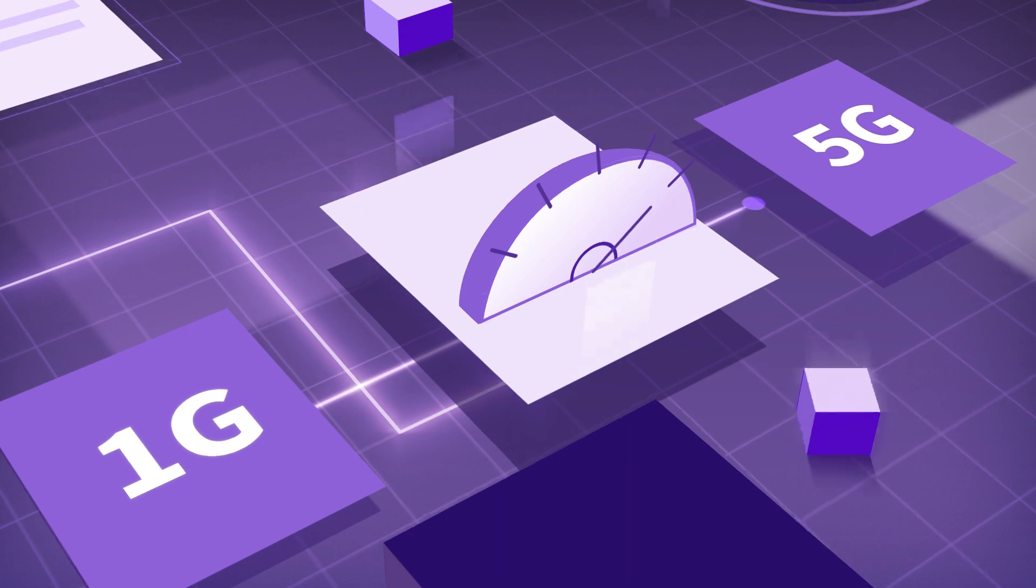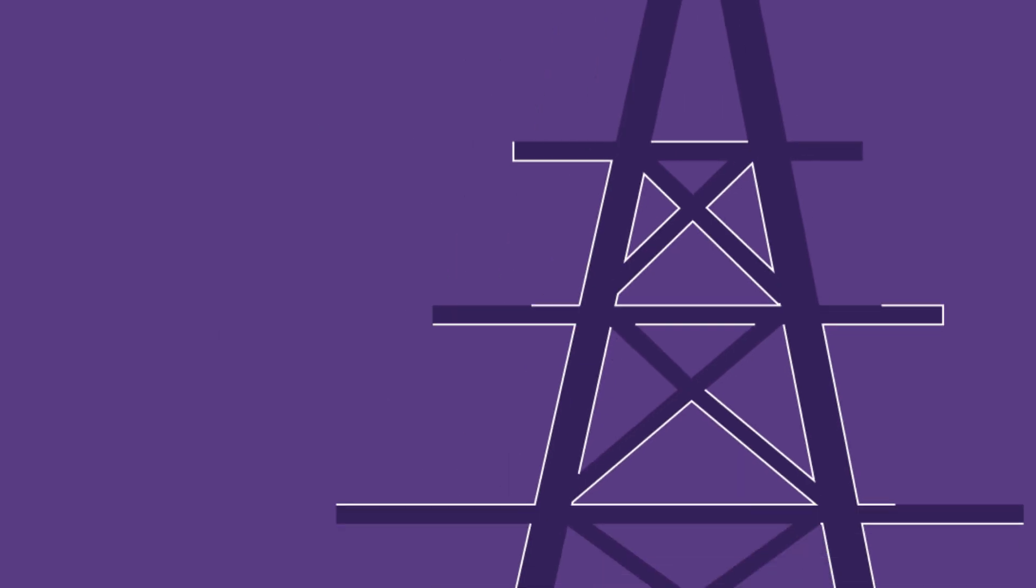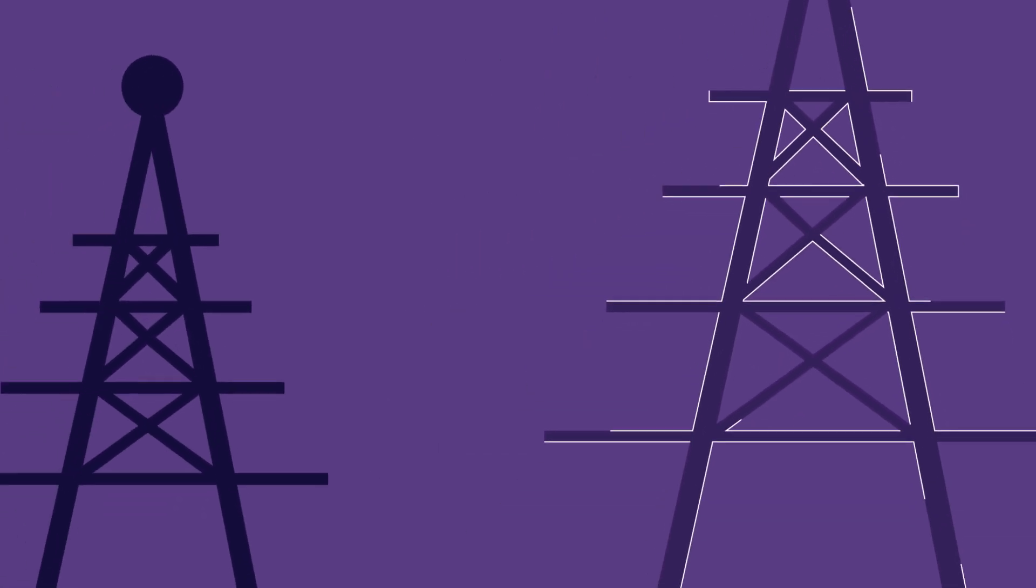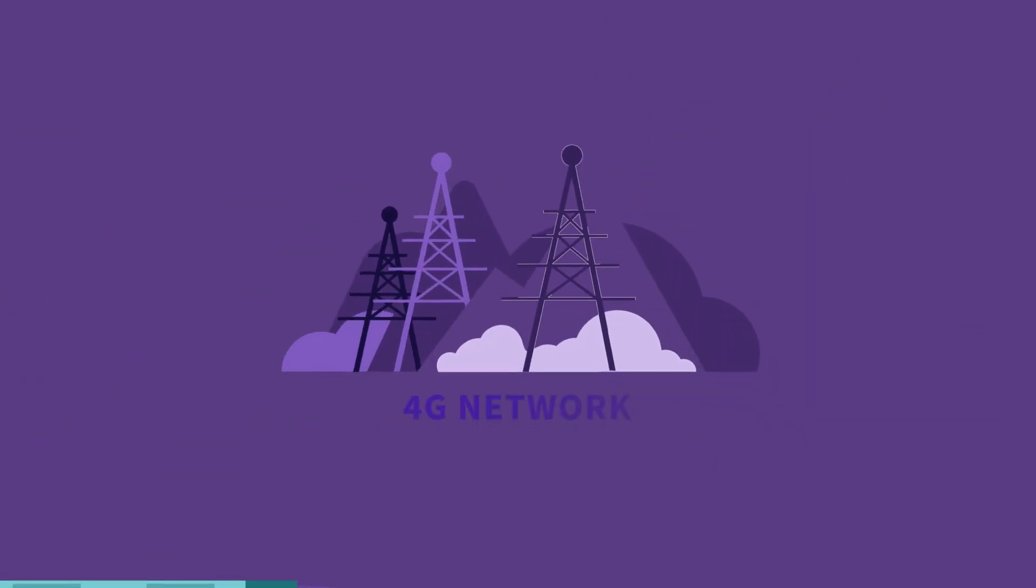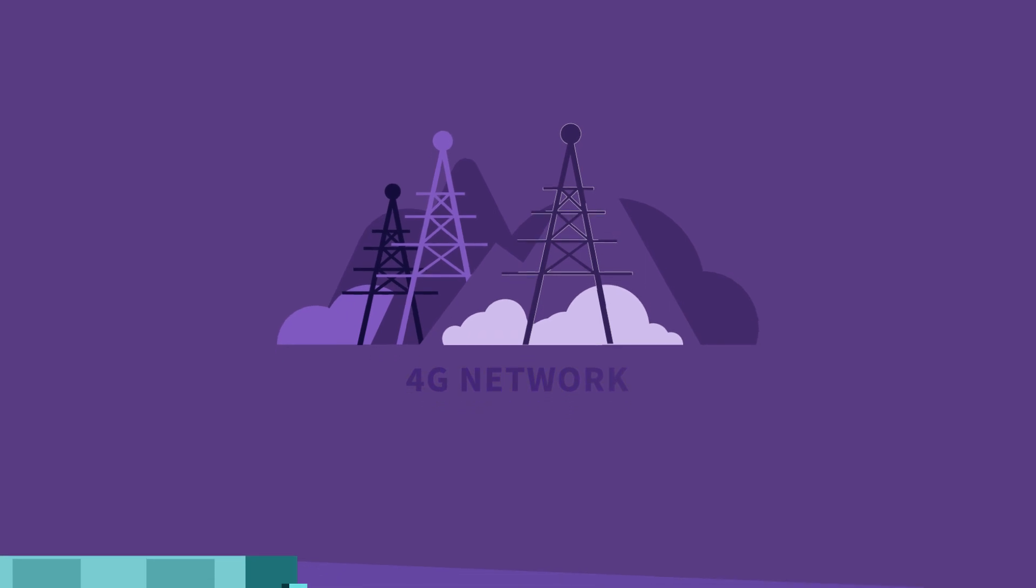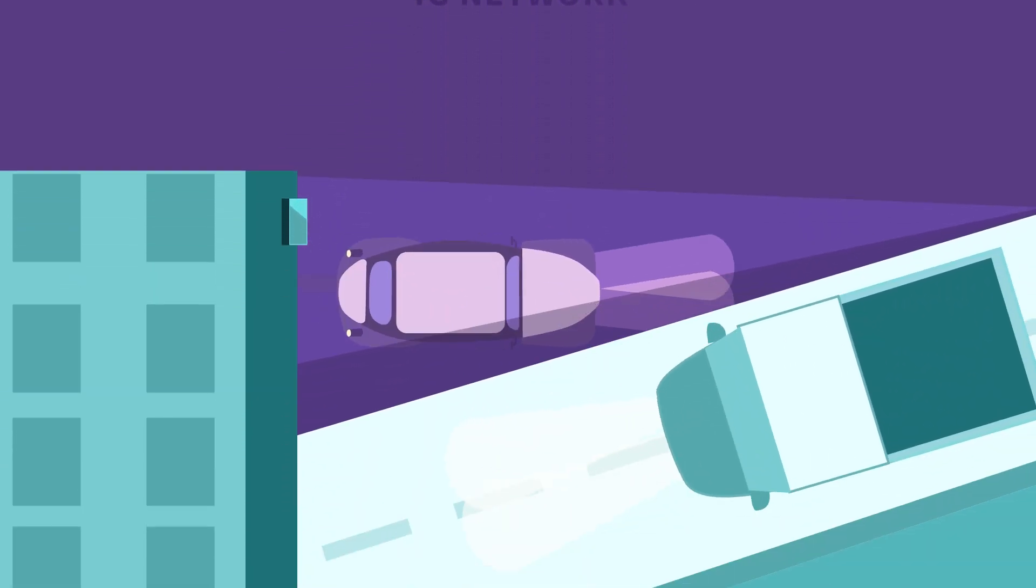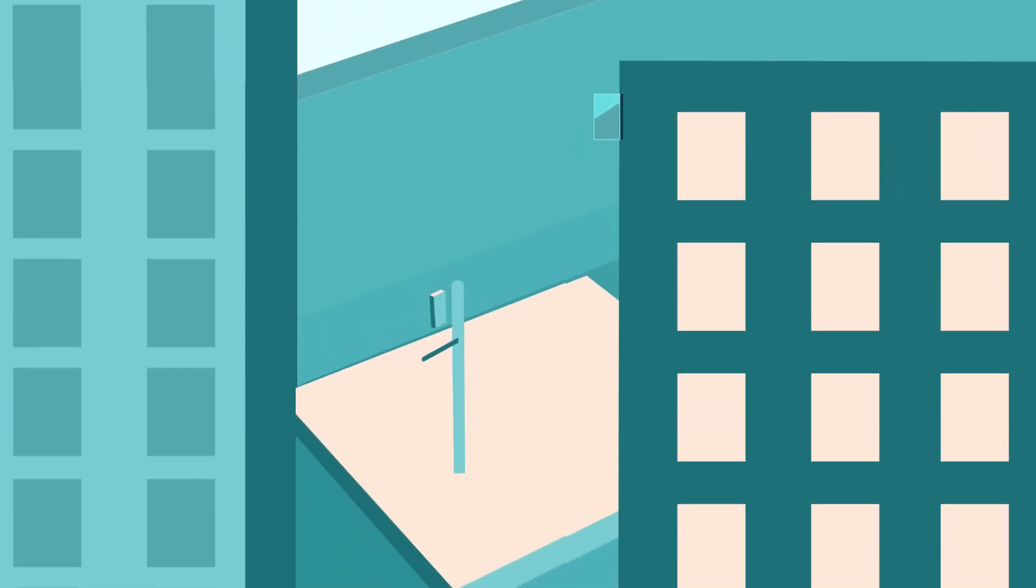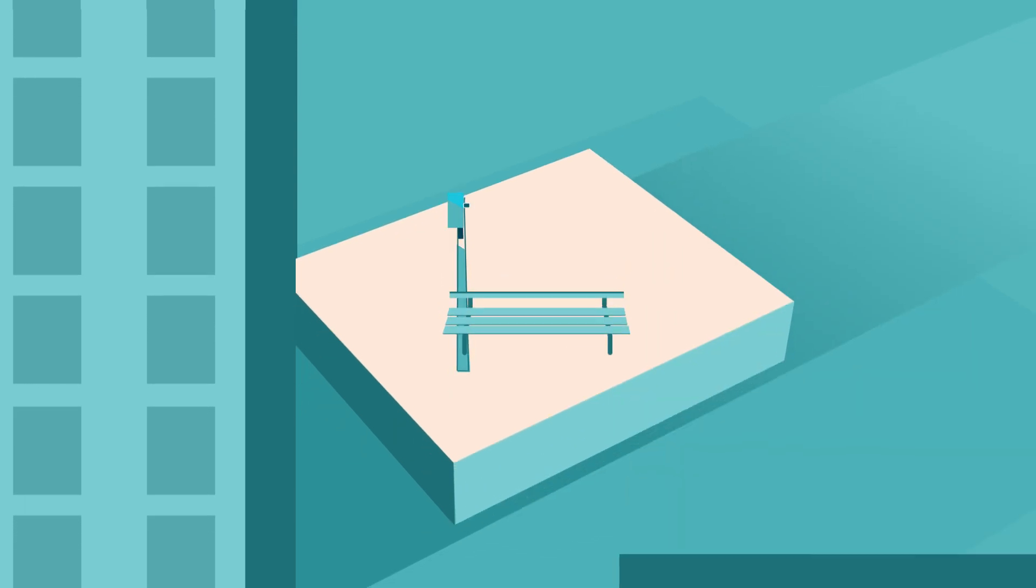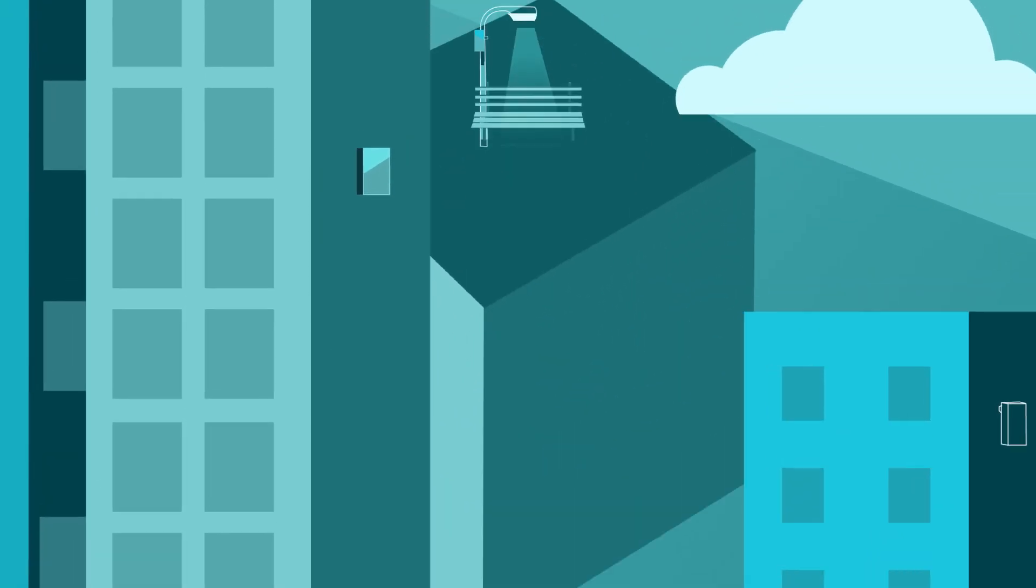5G is the next generation of wireless. But unlike the 200-foot towers that 4G networks use, 5G relies on small cells, about the size of a backpack. They're attached to phone poles, light poles, even the sides of buildings.